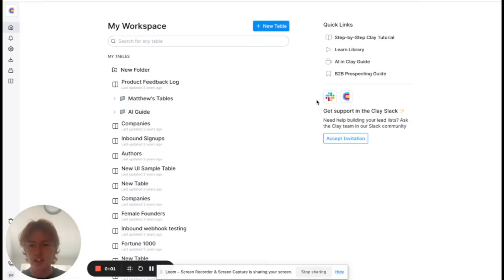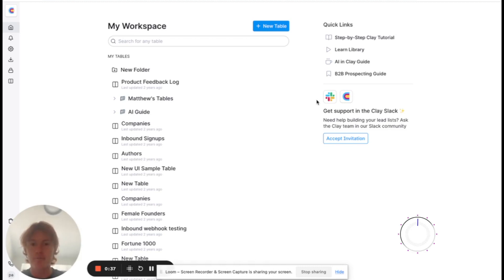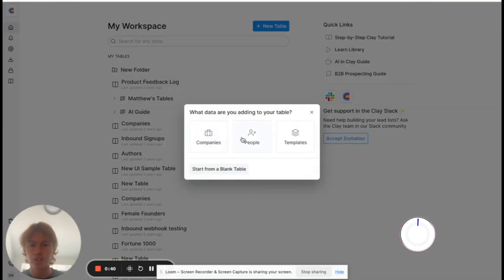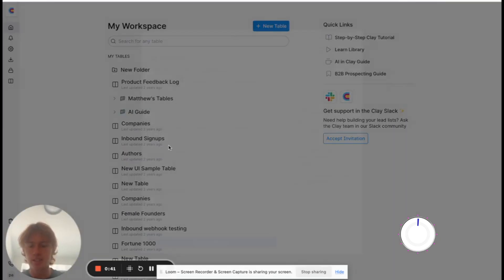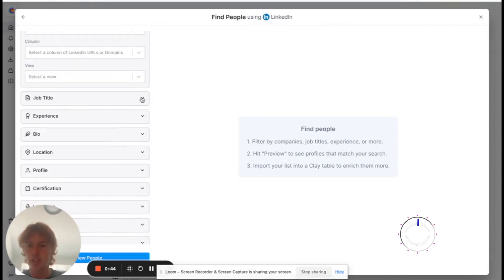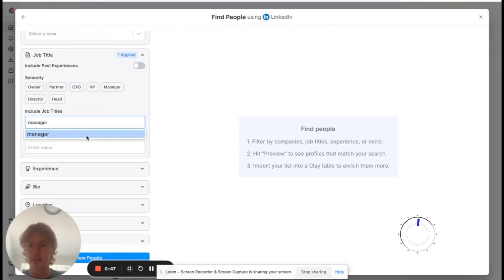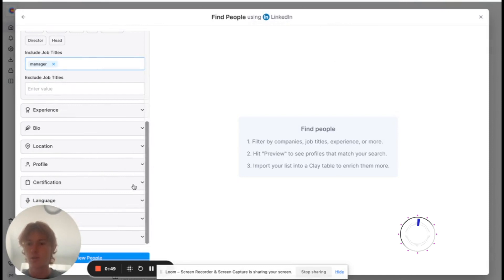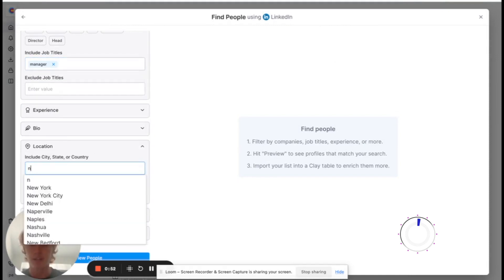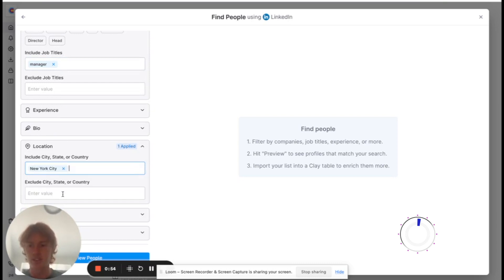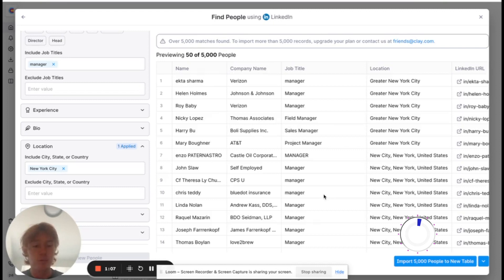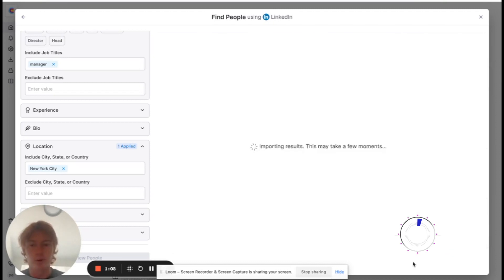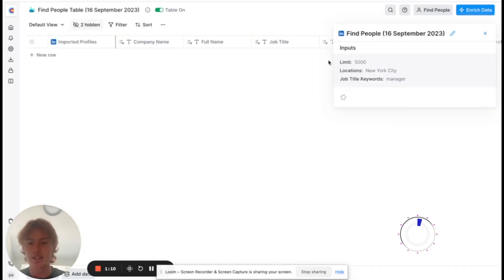Alrighty ladies and gentlemen, it is time to get into this challenge here. I'm going to put a little timer up somewhere so you can see that I'm not cheating. Let's get right into it. I'm going to go to people and LinkedIn and I'm going to just try to find a job title that there's going to be a lot of, because I have to write 1,000 emails. I'm just going to look for a manager that lives in New York City. There's 5,000 people, we're going to import them to our table here.